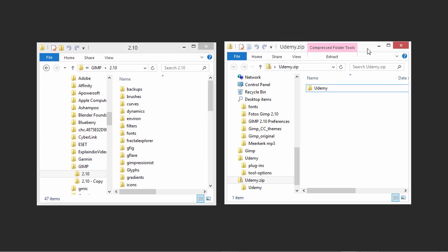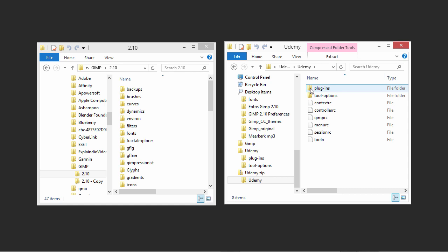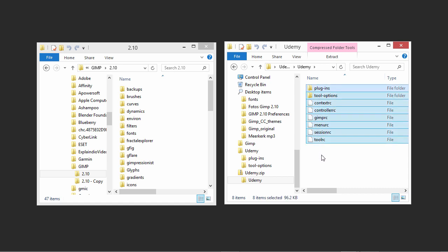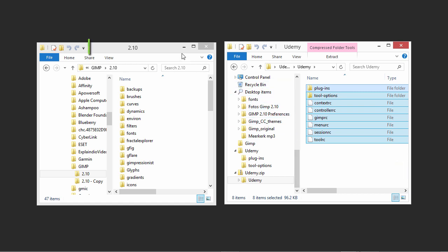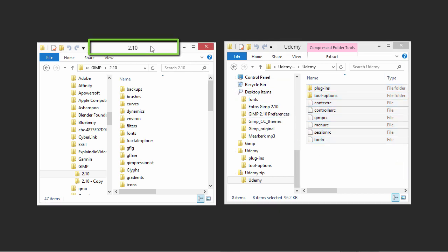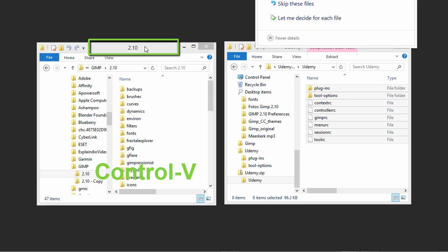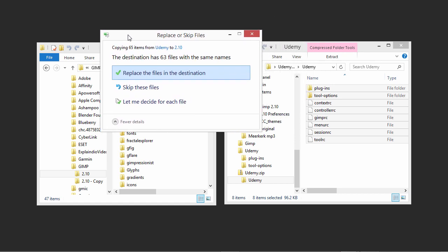Select all the content in the Udemy folder by pressing Ctrl A. Now all files and folders will be blue. To copy the selected files and folders, press Ctrl C. Click on the top of the 2.10 folder window and press Ctrl V to paste the files in the 2.10 folder.